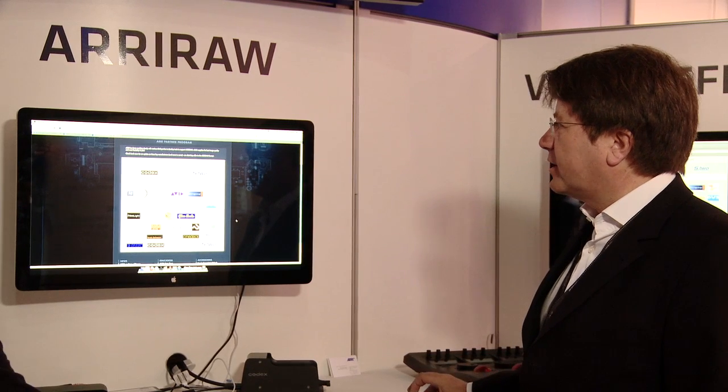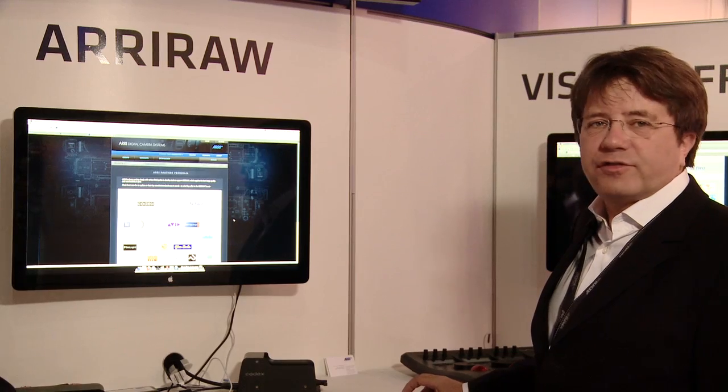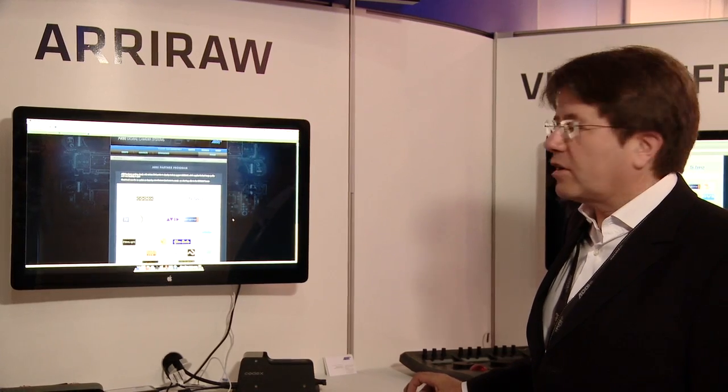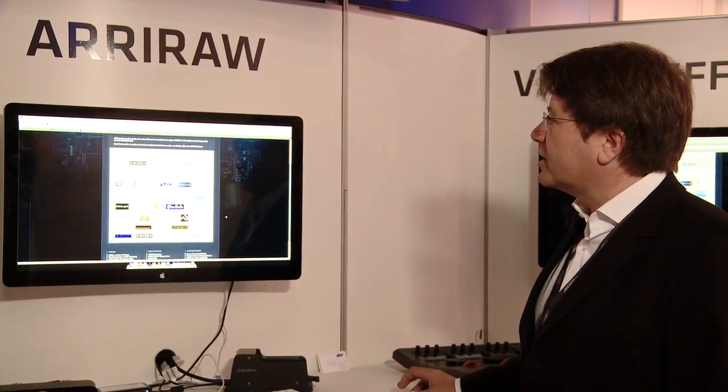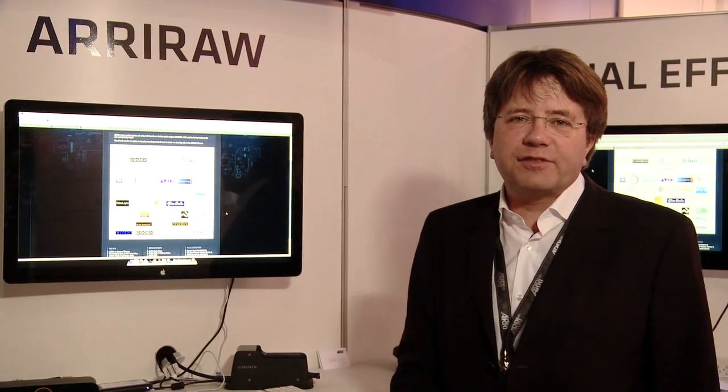These can be found on the website we have made and launched in the last few days at ARRIdigital.com. Please follow that website in the coming weeks because there will be many changes and more information added.